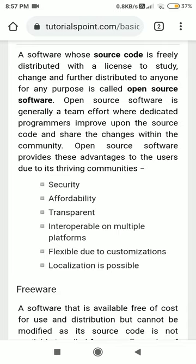Android is a free and open source product of Google. Google allows you to develop an Android phone — you just need to gather all the required devices and you can take Android and release it with your own phone.